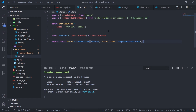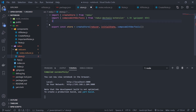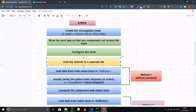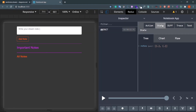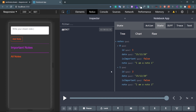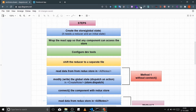In store.js, import the notes reducer and remove the inline reducer and initialState — the reducer now carries its own initial state. Pass nodesReducer to createStore. In the Chrome DevTools Redux tab under State, you should now see the two initial notes expanded with all their properties. The reducer file is properly separated.